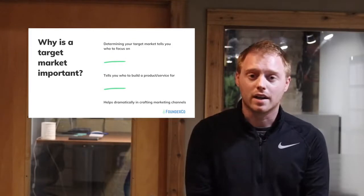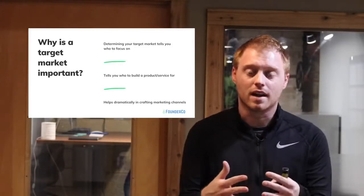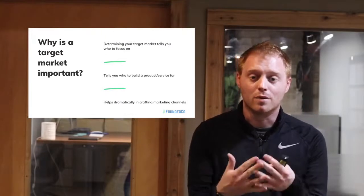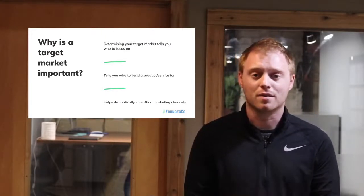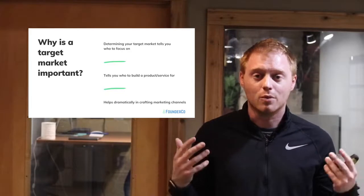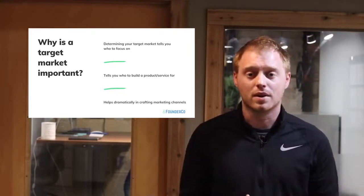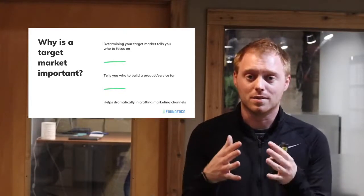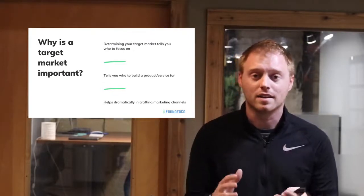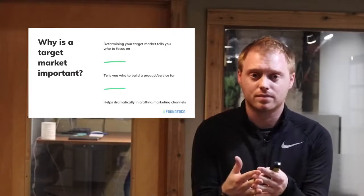Your target market helps you set that trajectory with your marketing and product development especially. It also helps with product development — it tells you how to actually build your product or service around your market. Because if you're trying to build a product for everybody, you're building a product for no one. You want to build a product or service that fits a market because it solves that particular problem within that market.